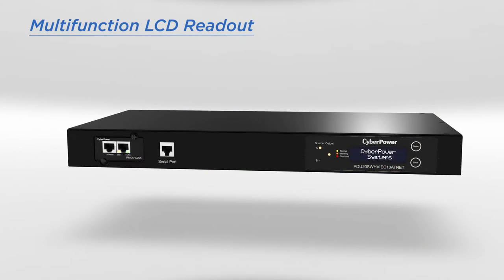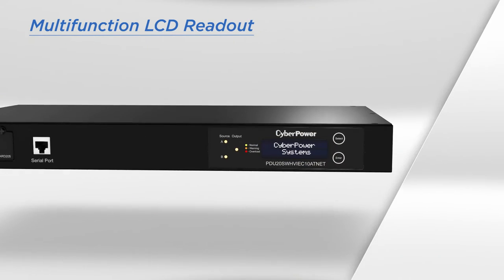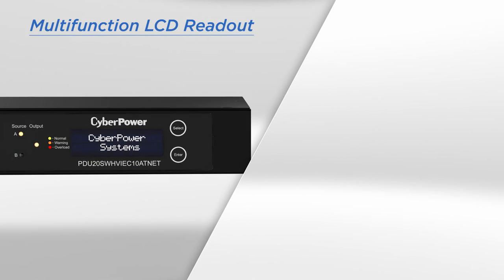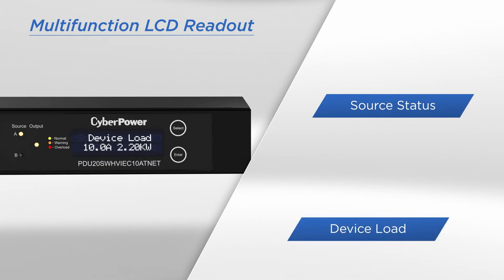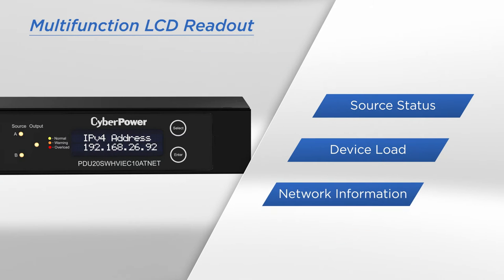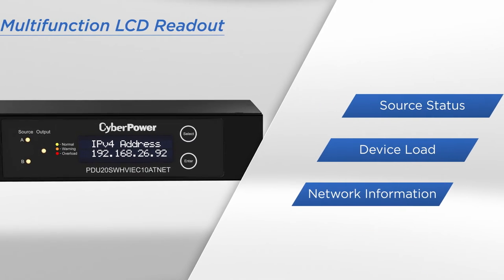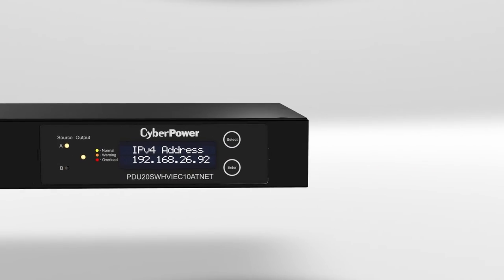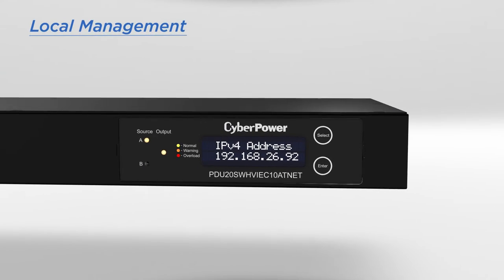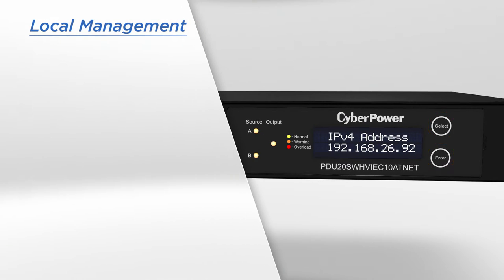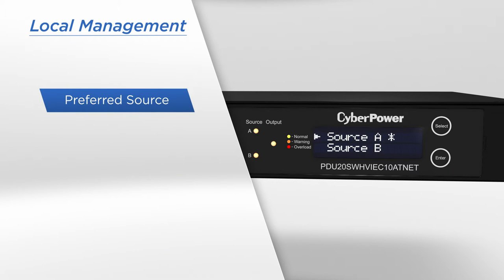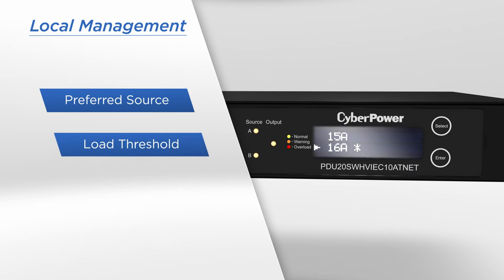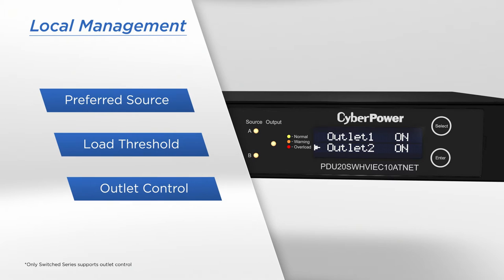ATS is equipped with a multi-function LCD readout that showcases instant ATS vitals such as source status, device load, and network information. Moreover, the readout enables local management. At the push of two buttons, you can choose the preferred source, set the load threshold, control each outlet, and more, all with intuitive control.